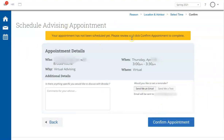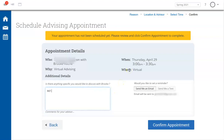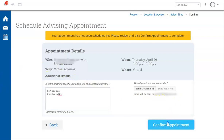Before confirming the appointment, first make sure that you selected the correct date and time. In the comments section, there are a couple of things to include: first, the best phone number for your advisor to reach you if necessary, and feel free to leave some notes for your advisor about the appointment reason. On the right hand side, the system has automatically set up to send you a confirmation email. Confirm the email address below, and once everything looks good, click Confirm Appointment.